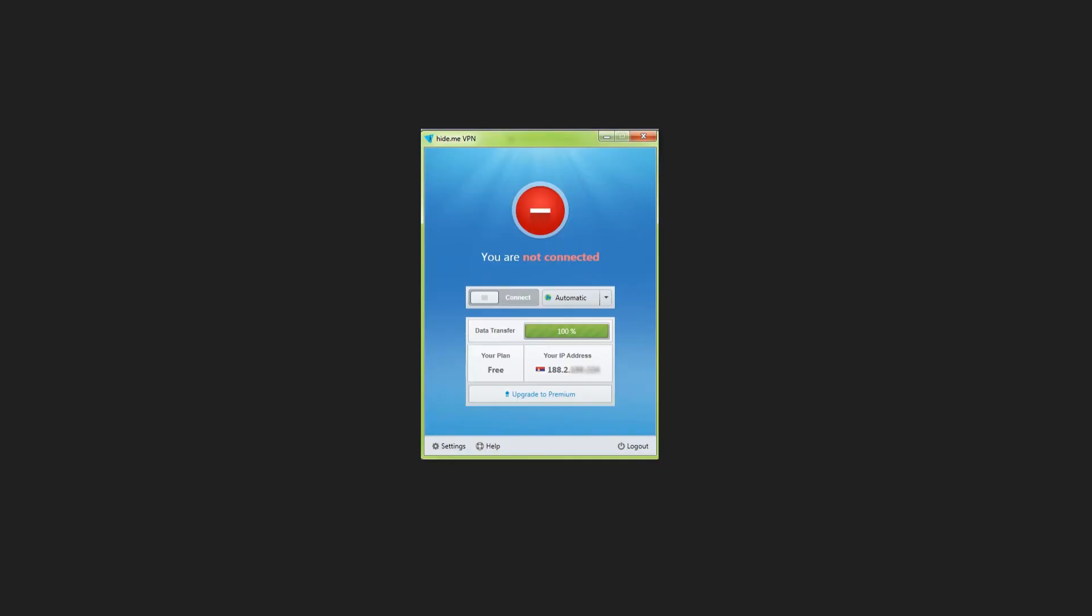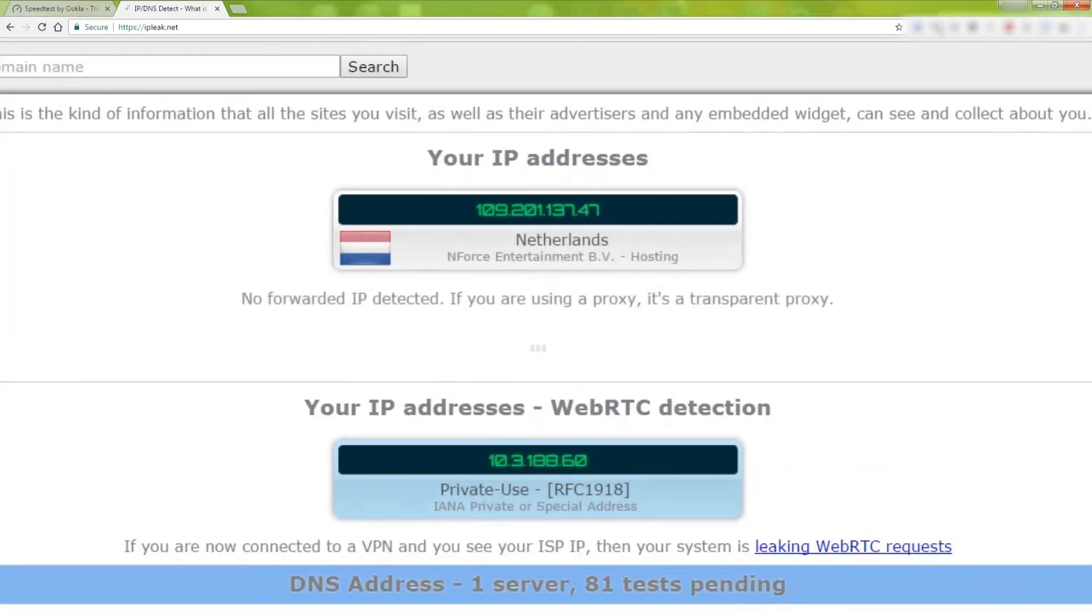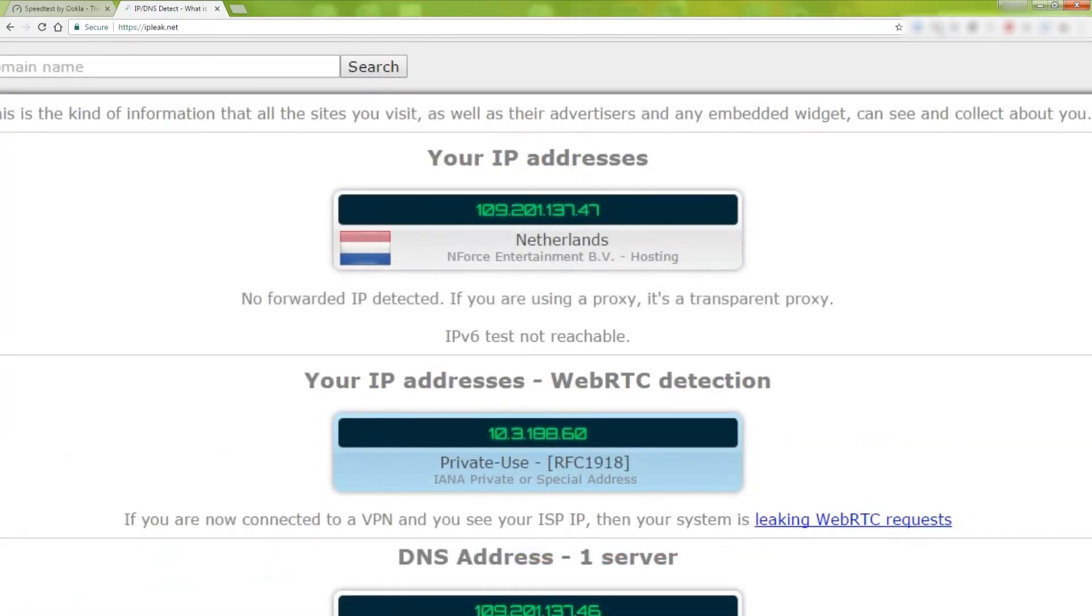Let's connect Hide.me now. Once again, the IP test. I am now in Netherlands. It's a success. Not surprisingly, Hide.me, well, hid me.